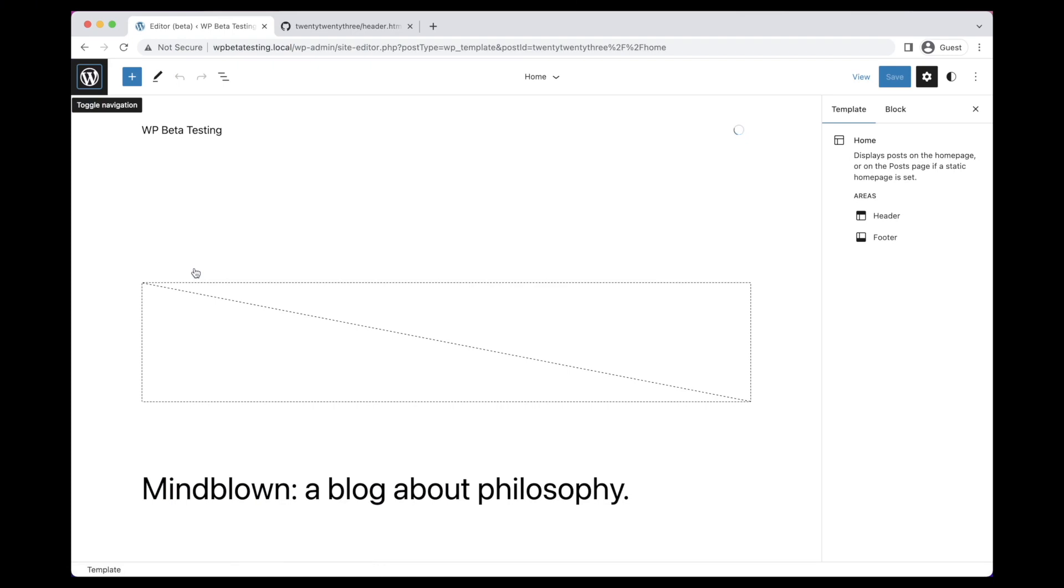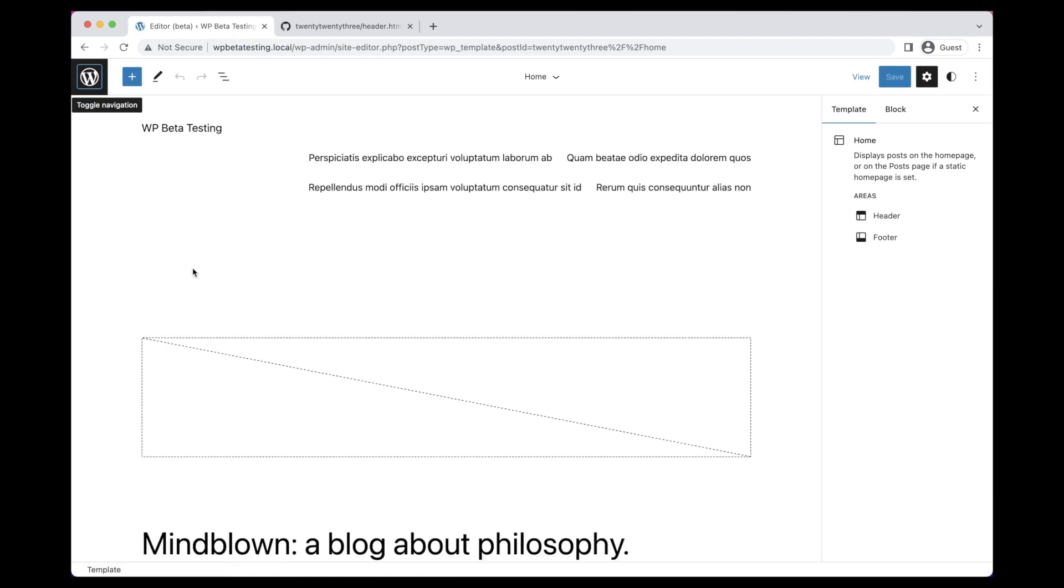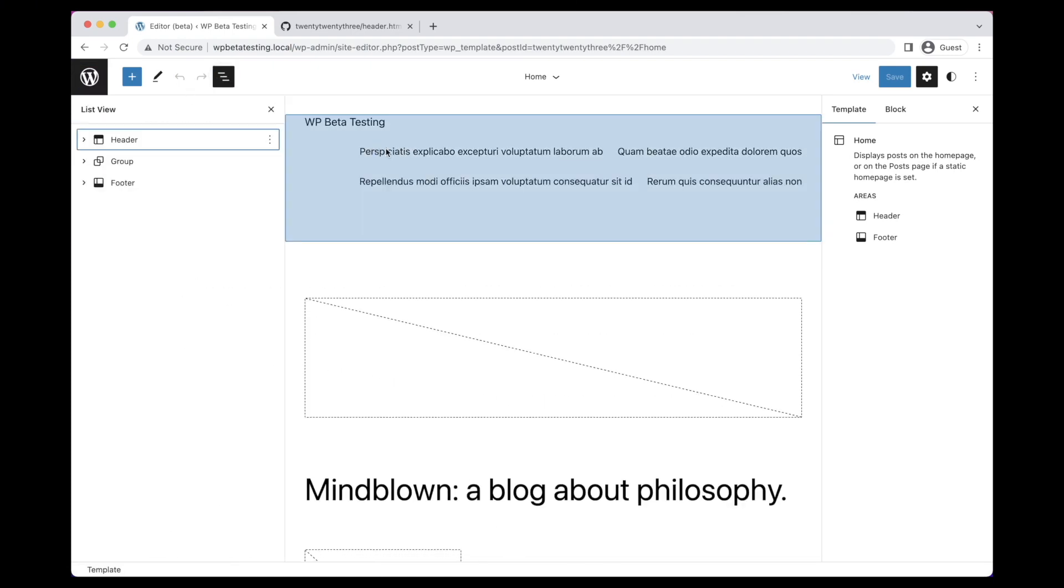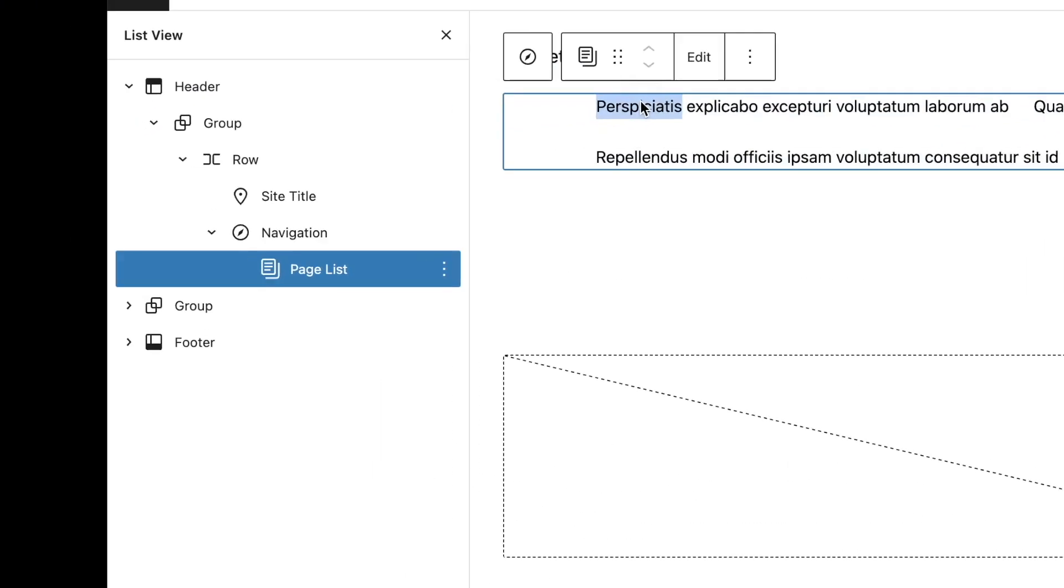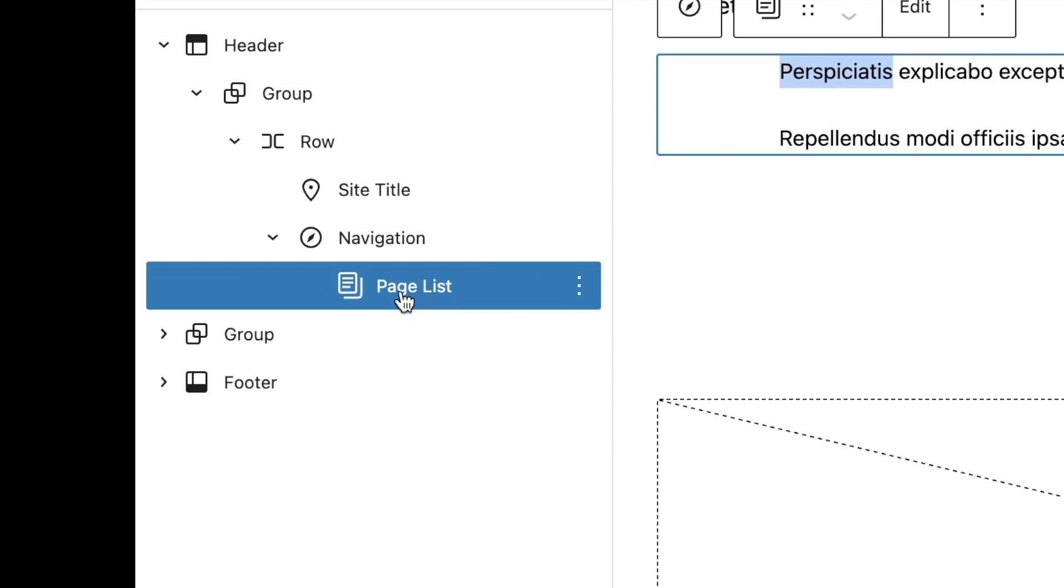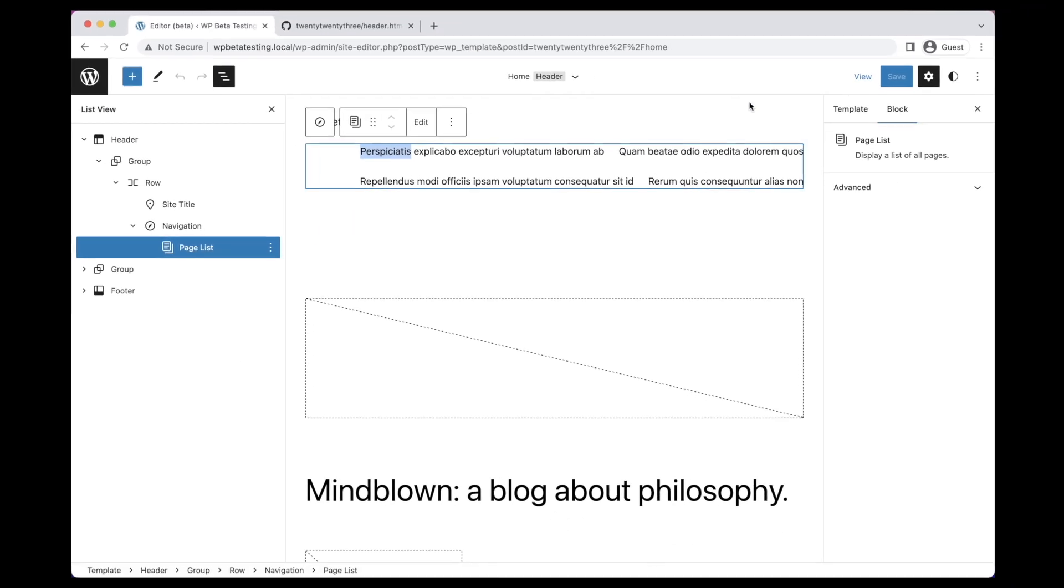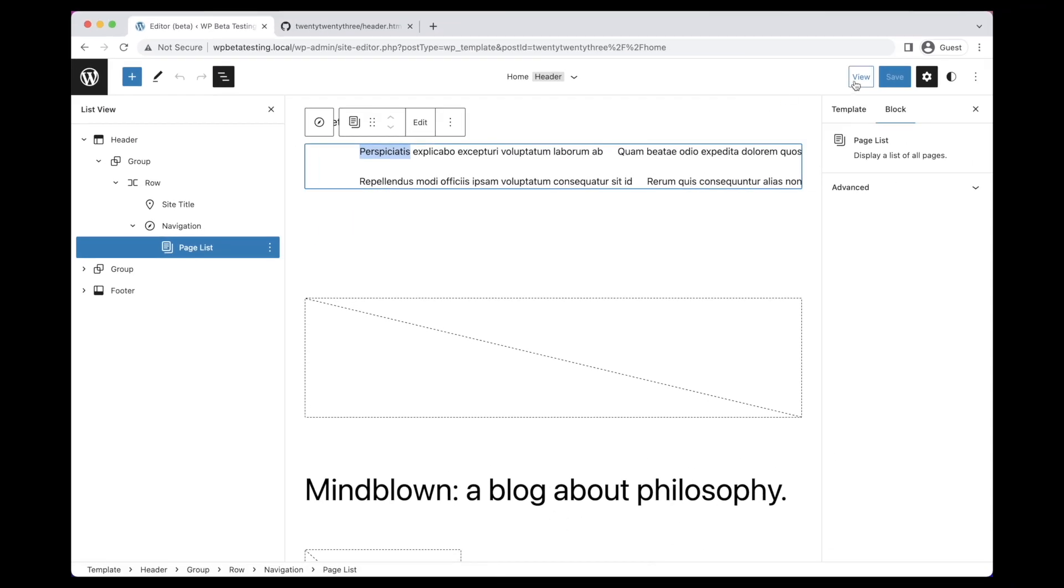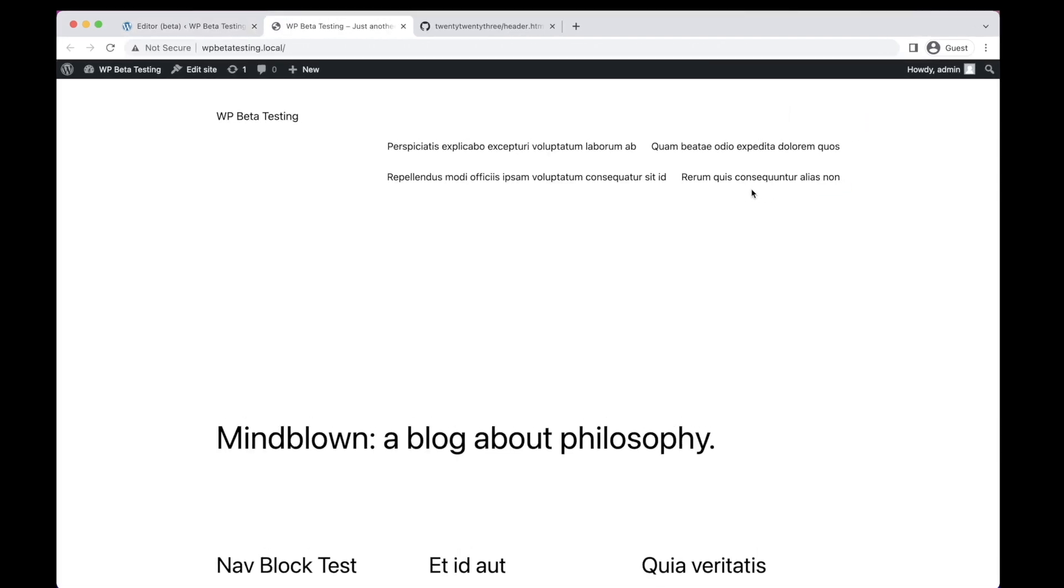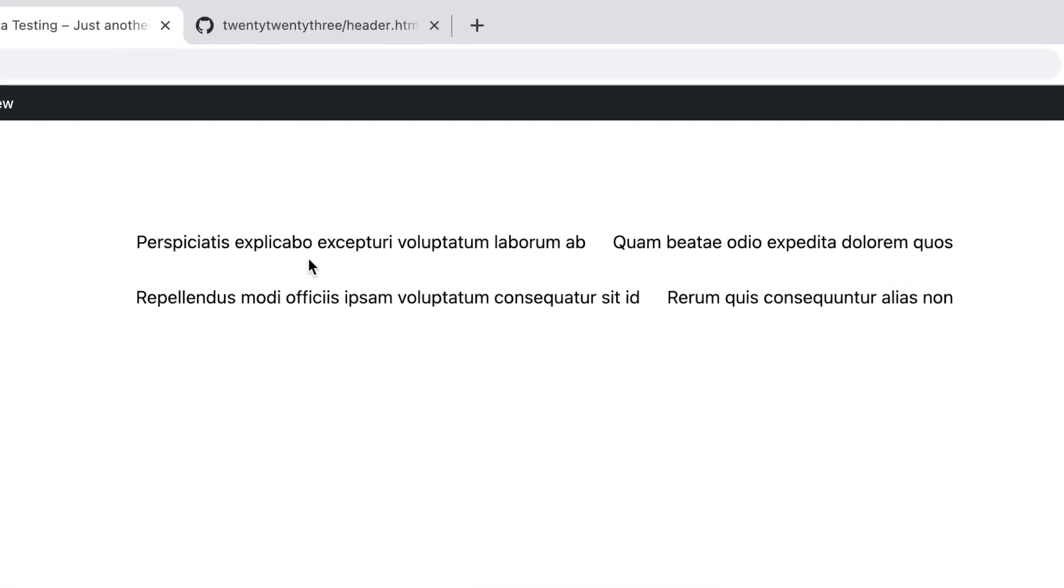The navigation block now offers a better out-of-the-box experience, with new fallback behavior automatically choosing the most appropriate menu to display based on the content the user has available. These fallbacks are now identical between the editor and the front of the site.